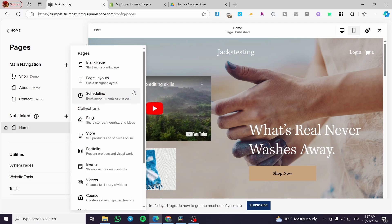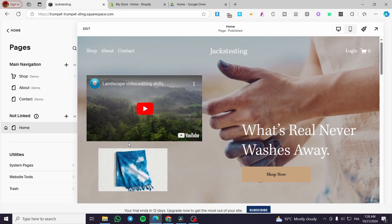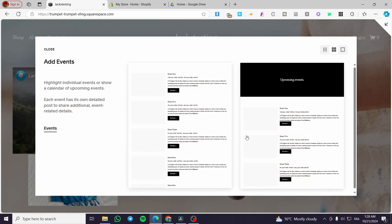So we are going to search and seek for events. Right here we are going to head over to the collections, and it is situated right here — we have events to showcase upcoming events, and we're going to click on it.